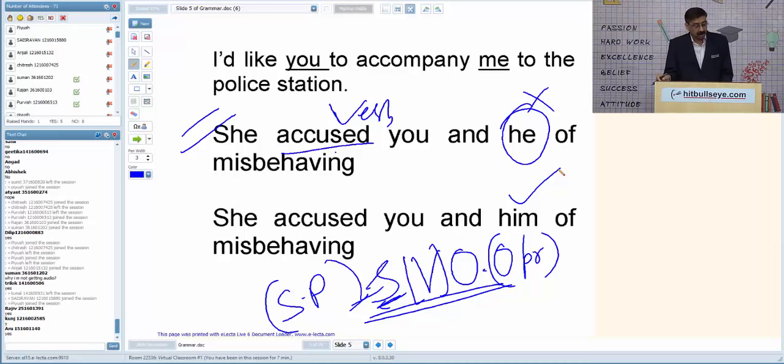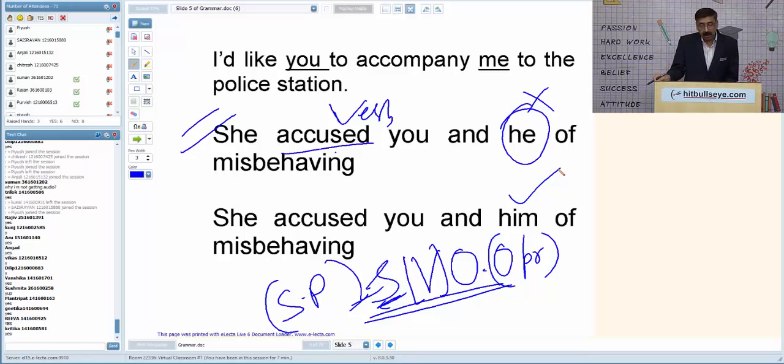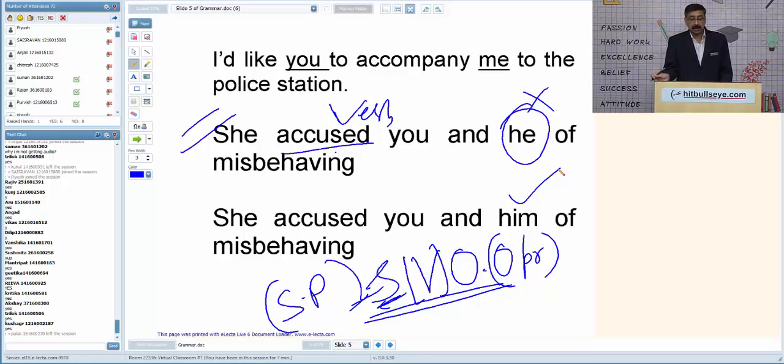So before the verb, if you have to use any pronoun, it has to be a subject pronoun, and after the verb it has to be an object pronoun. Simplest trick: before the verb — subject pronoun; after the verb — object pronoun.